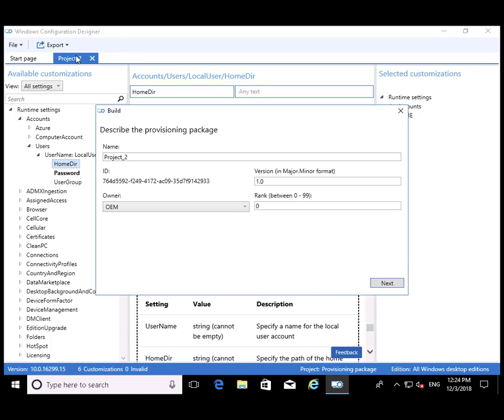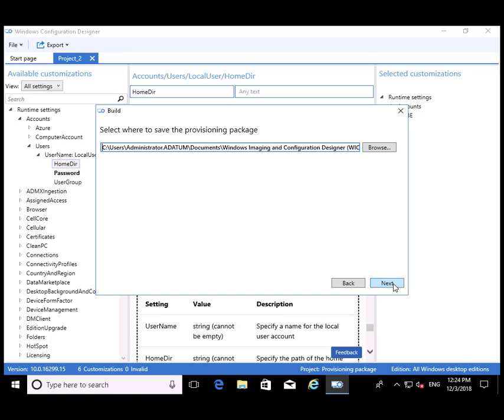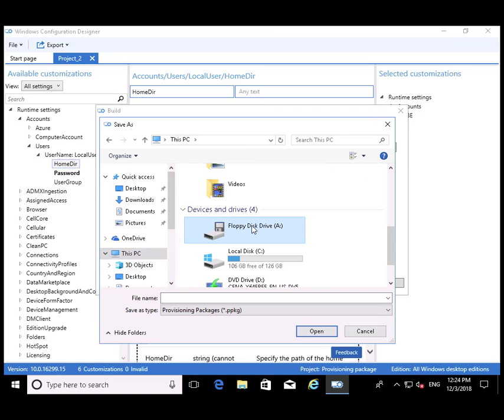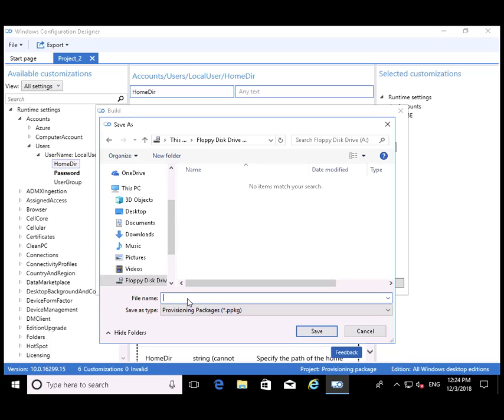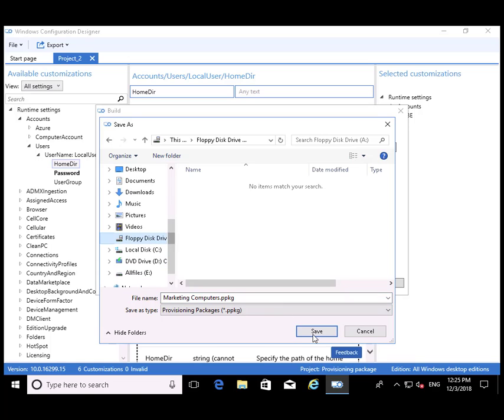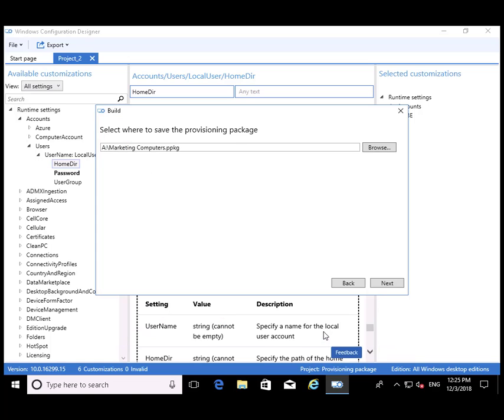We're going to export our provisioning package and send it to our floppy disk. This is a Hyper-V environment, so this floppy disk is a virtual floppy disk, but for all intents and purposes, we're going to pretend it's a regular one. We're going to call this MarketingComputers.ppkg, as in the provisioning package, and save it to our A drive.